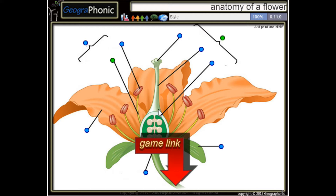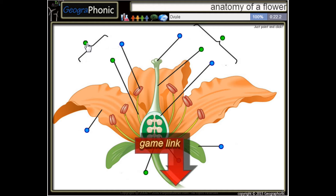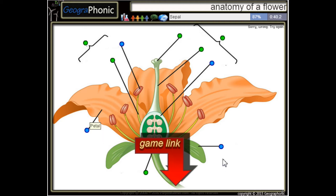This is the style of the carpel. Here we see a receptacle, and this is a stamen. Here we see the ovules — this is an ovule — and this is the stigma of the carpel.